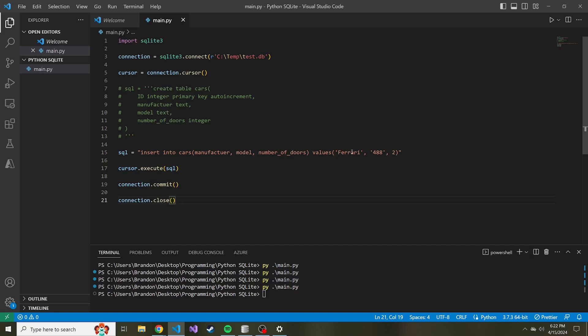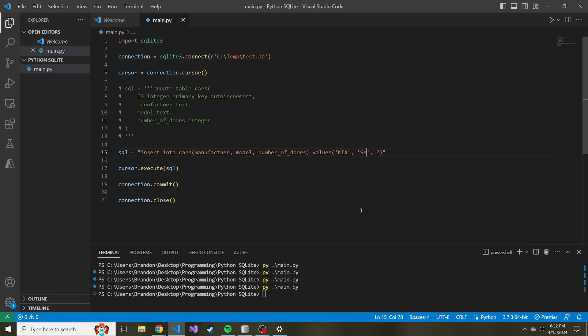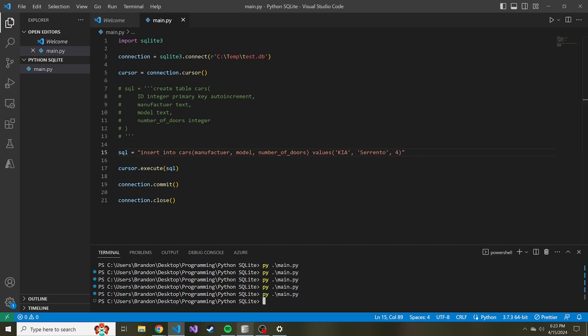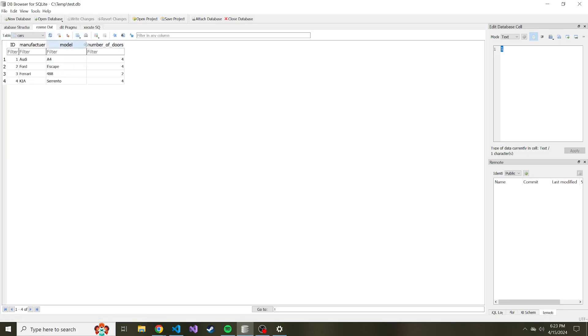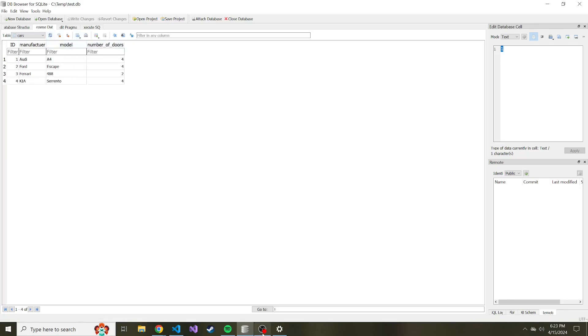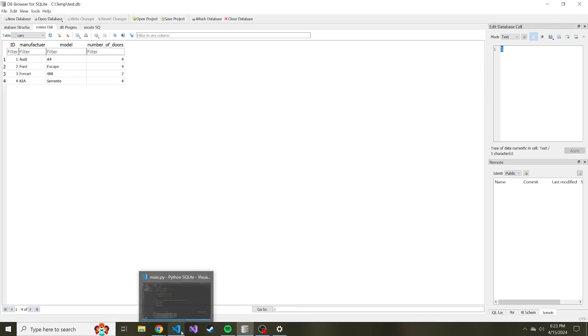And while we're at it, let's just add one more car to this. So maybe like a Kia. And I don't know if this is still a car that they manufacture or not, nor do I know if I'm going to spell this right, but Sorento. And that's a four door. Right. So we committed the change. We closed our connection. If we refresh, here's the Kia Sorento that we just added. Okay. So that's how you can write an insert statement to insert data from Python into your SQLite database.